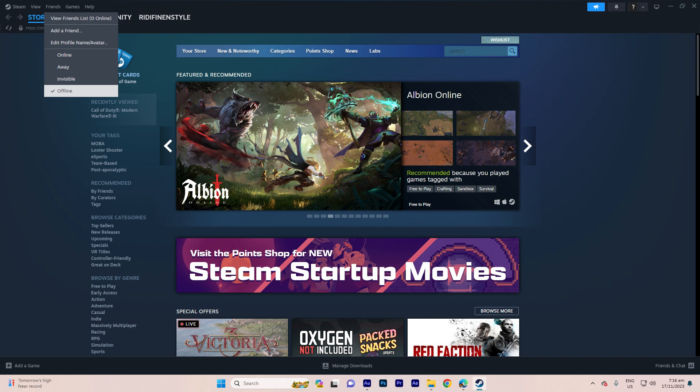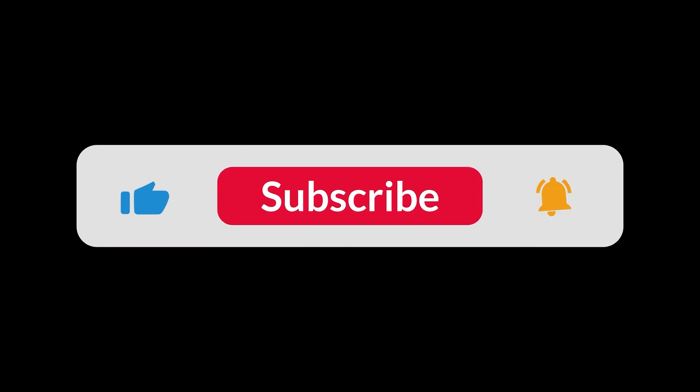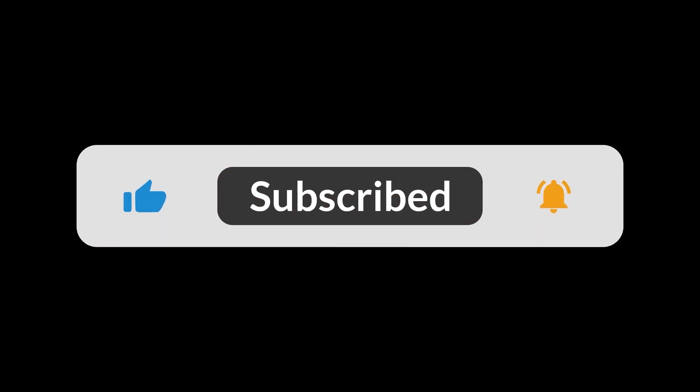Always adhere to the platform's guidelines to ensure a positive and trouble-free experience. And that's all for now, folks. Hope you like and subscribe. Thank you.